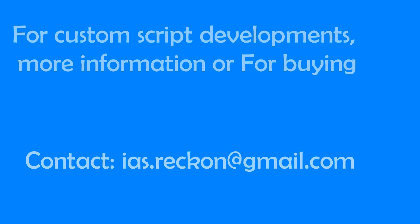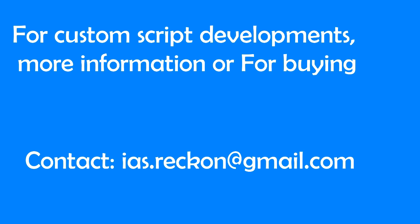For custom script developments, more information, or for buying, contact ias.reckon@gmail.com.